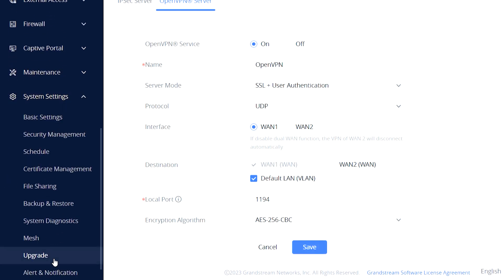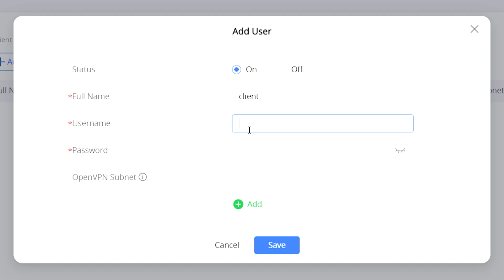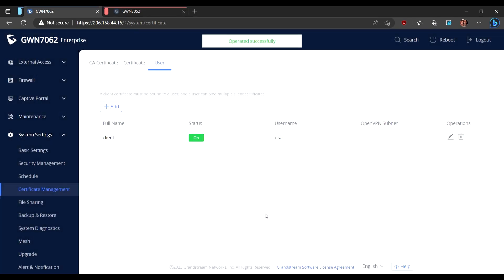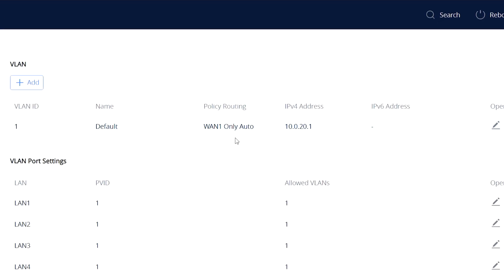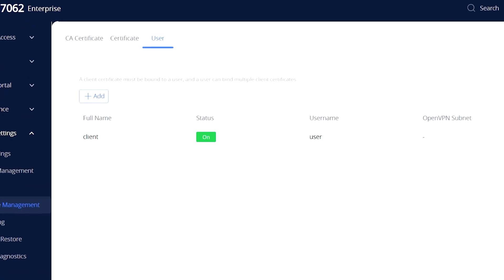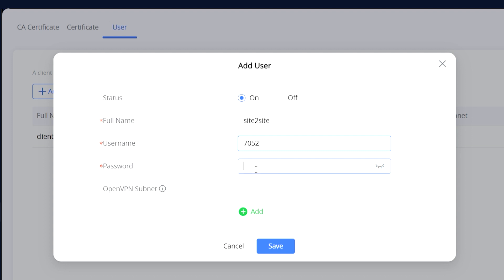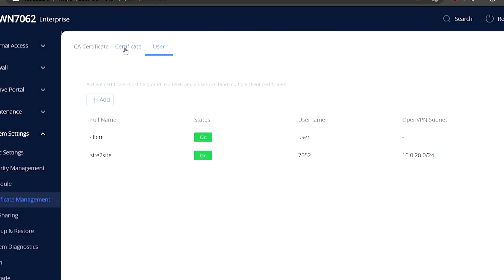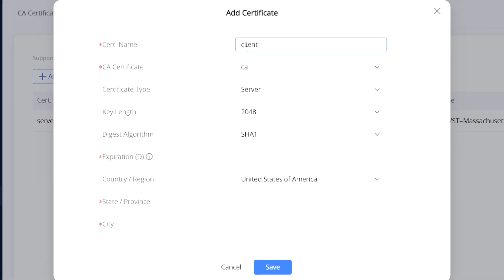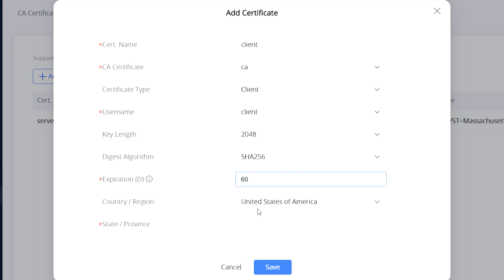Now we have to create the certificate for users in order to connect to our OpenVPN server. For that we go to certificate management and add the user. Full name is the description name of the user, then we configure a username and a password. If looking to configure a site-to-site user, we will have to specify the subnet first. Let's go to a secondary router, the GWN 1752, and find out what the LAN subnet is. As you can see, it's a different subnet — it's 10.0.20.0/24. Let's go back and add the site-to-site user. I will configure the full name as 'site to site', username as '1752', and configure a password. We specify the OpenVPN subnet as 10.0.20.0/24 and add the user. Now let's go to certificates and add one. Here we create a client certificate, configure a name, bind it to the CA certificate previously configured, change the certificate type from server to client, select the client user we need, and configure the rest of the settings the same way as the previous certificates.